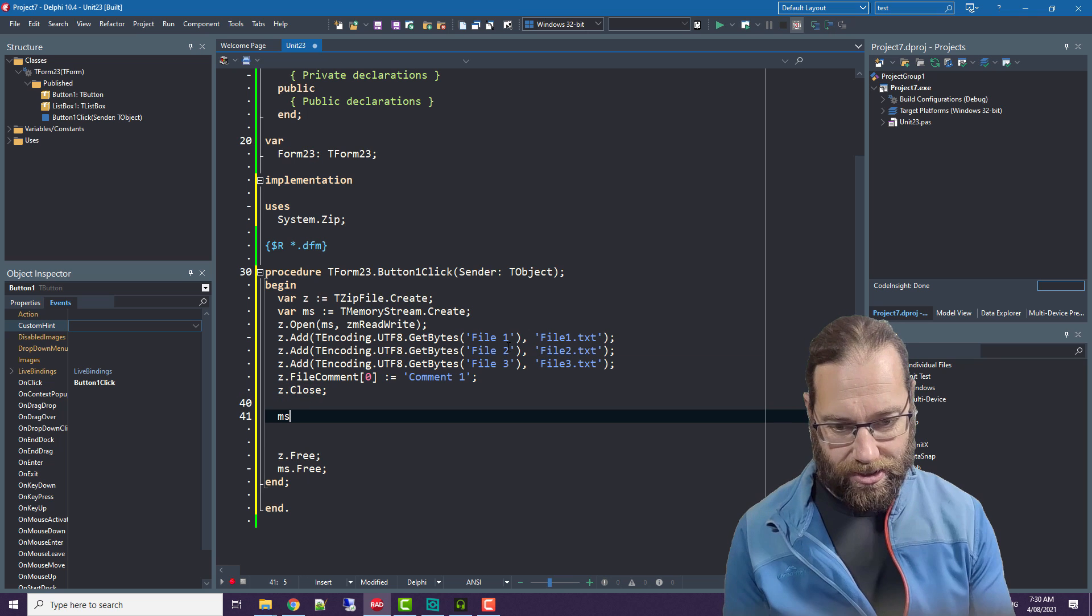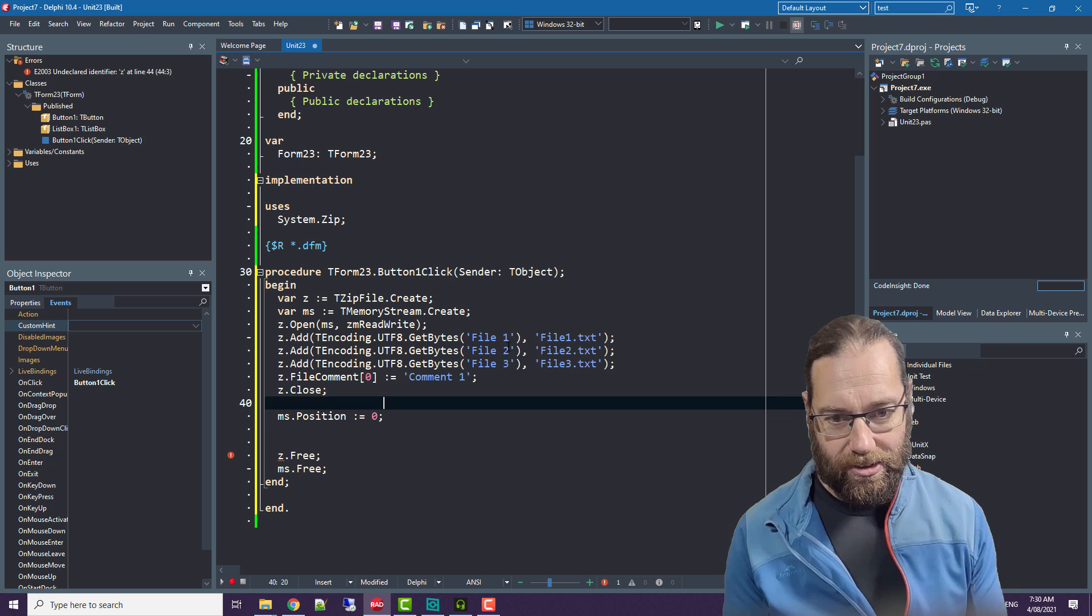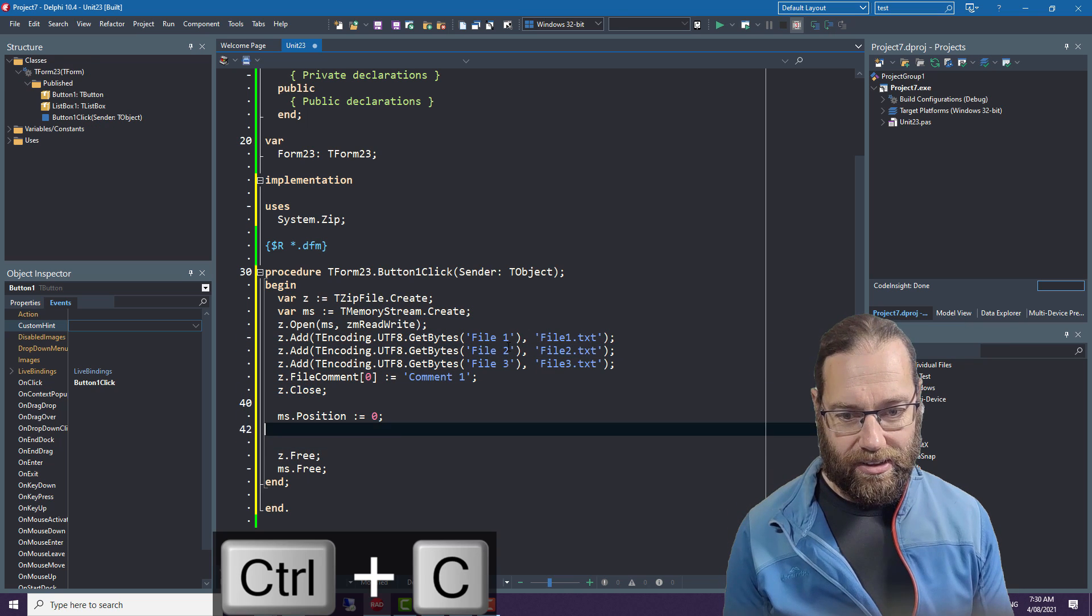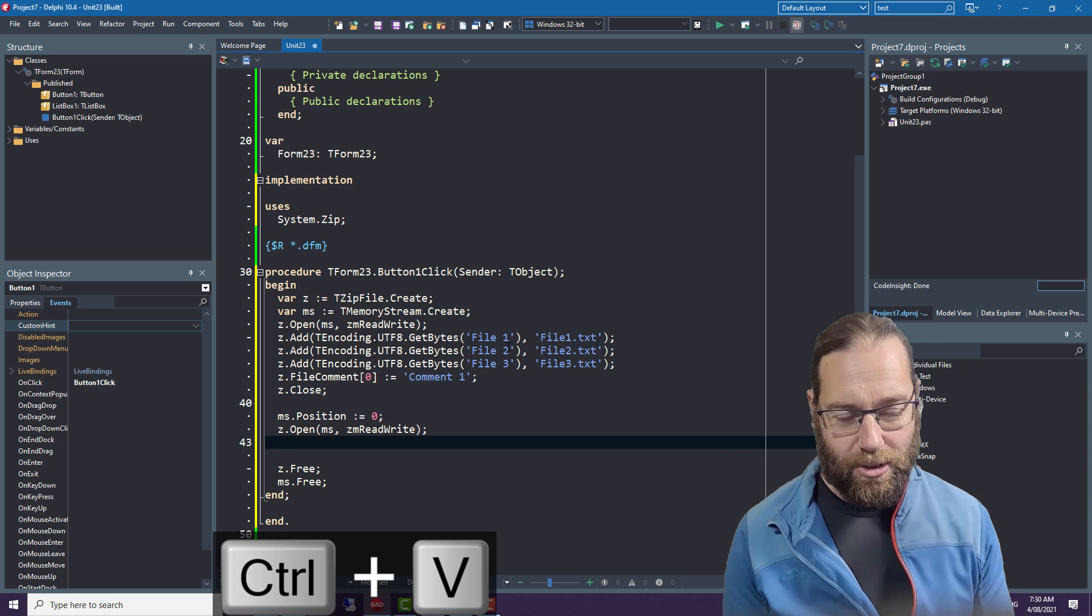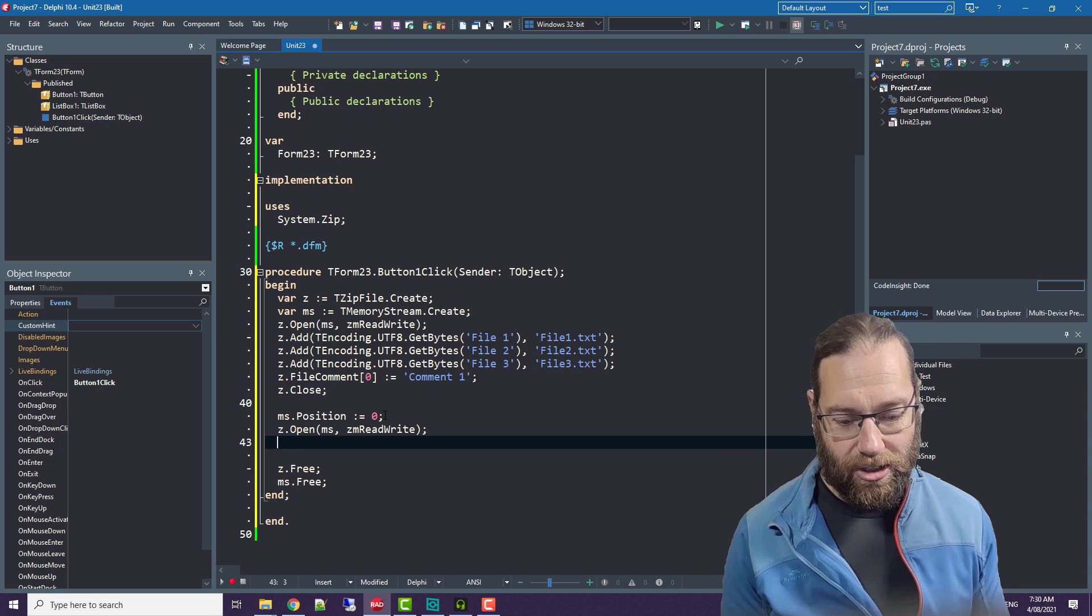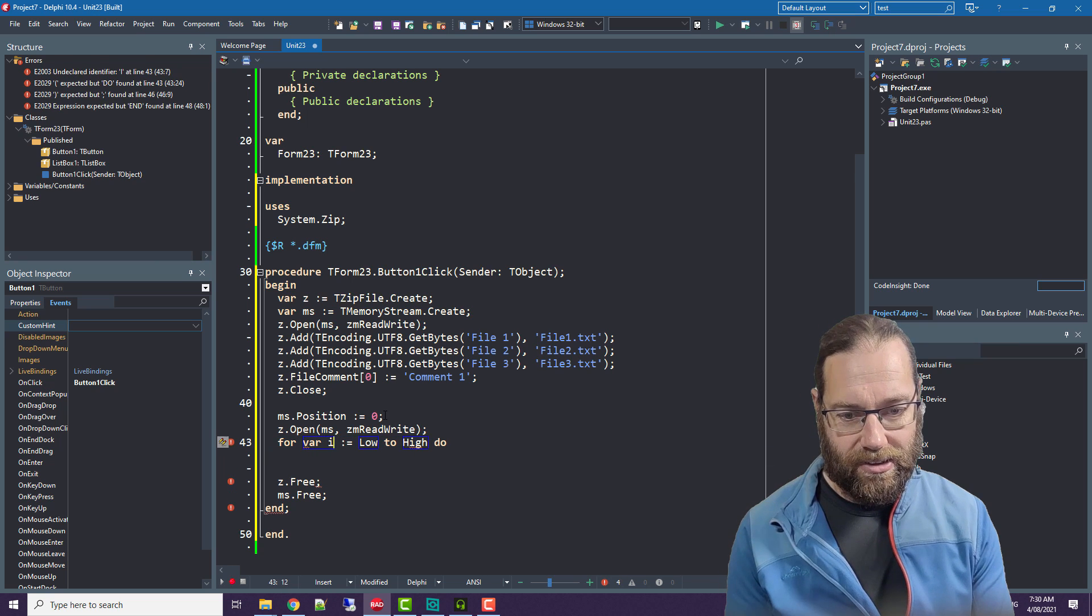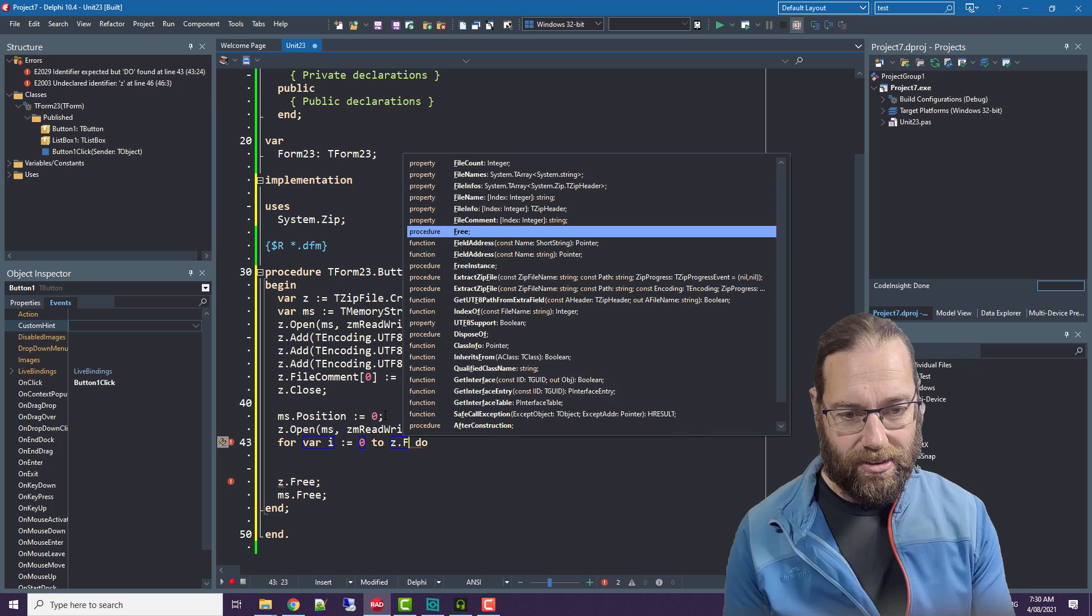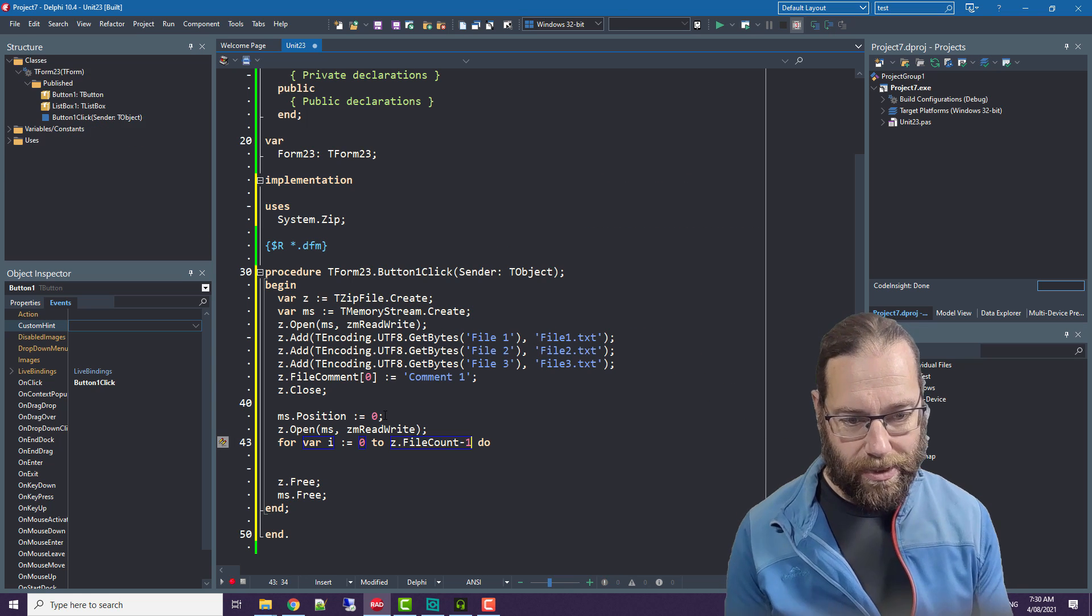What you need to do is reset the position of the memory stream to zero, reopen our zip file, and then I'm just going to list those file comments in the list box.